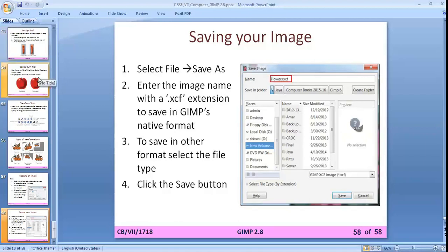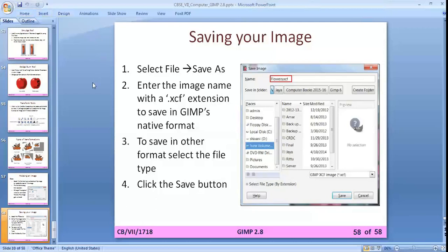This is our chapter, in which we have learned selection tools, paint tools, and transform tools. I am also going to provide more videos showing how to use all the tools with practical steps.